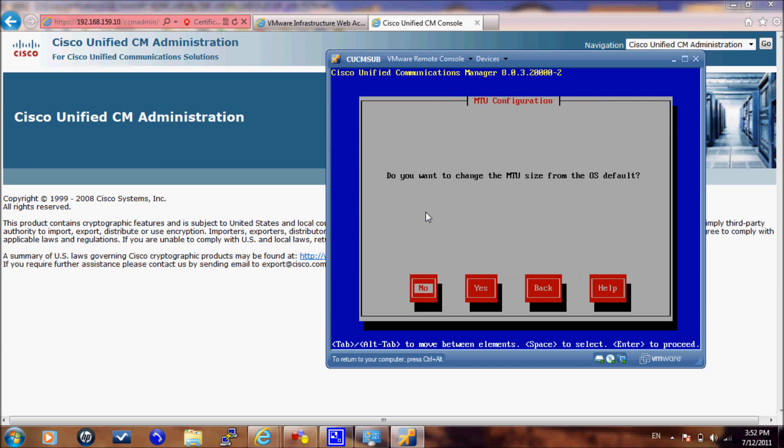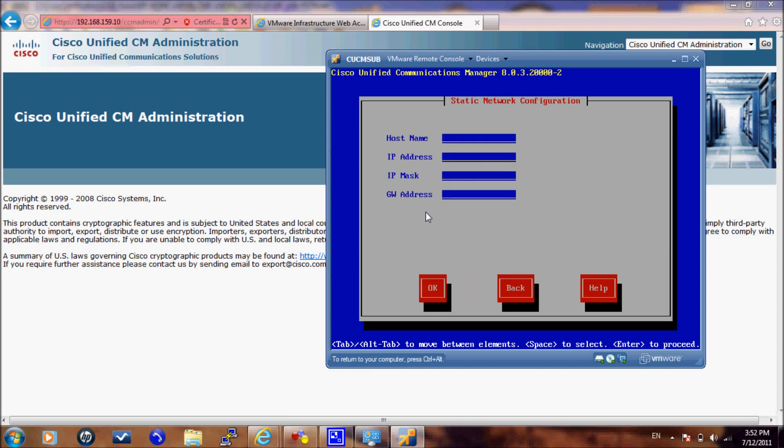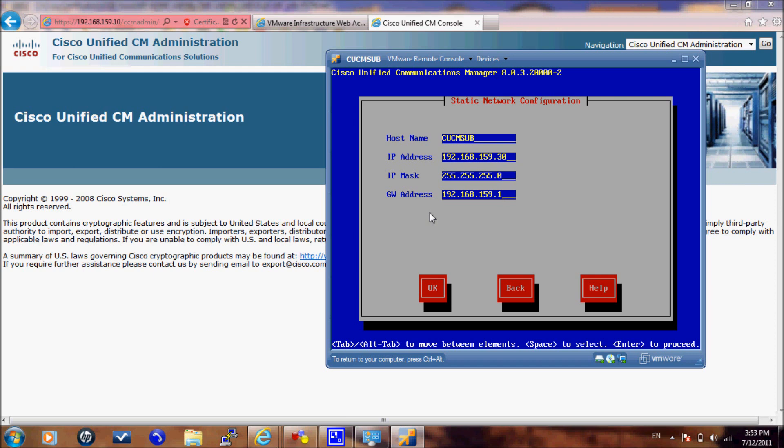On this screen, we will enter the manual configuration for the subscriber server. It should be CUCM subscriber, the IP address, and the gateway. I should highlight that the subscriber should see the publisher and the gateway at the same time. If the subscriber is not able to communicate with the publisher or the gateway, the installation will fail. We will not enable DNS.